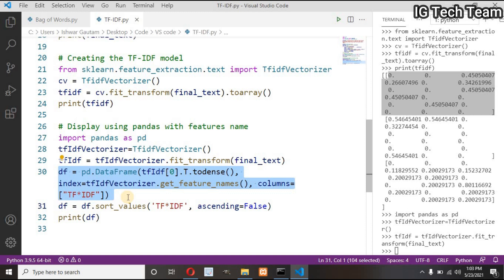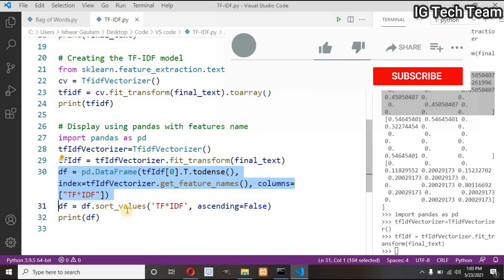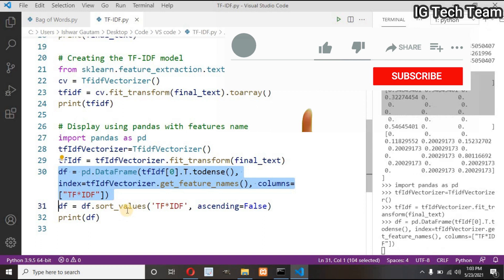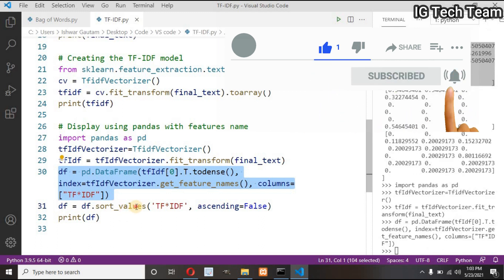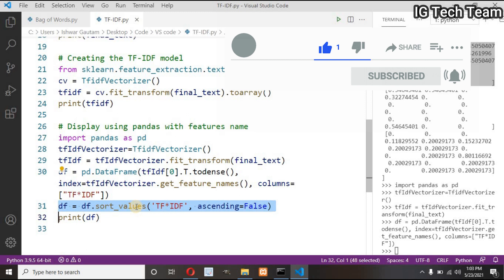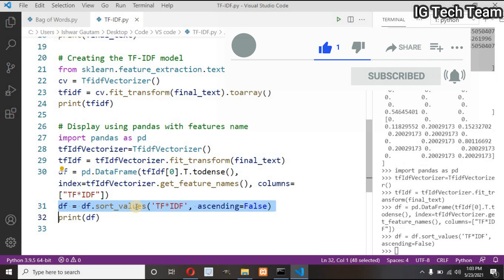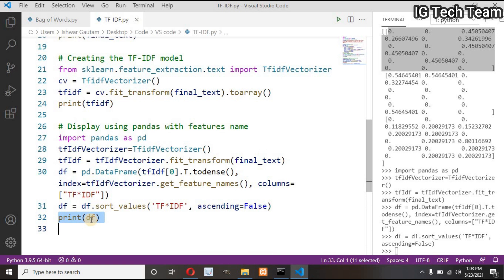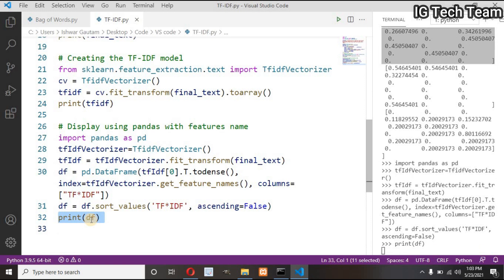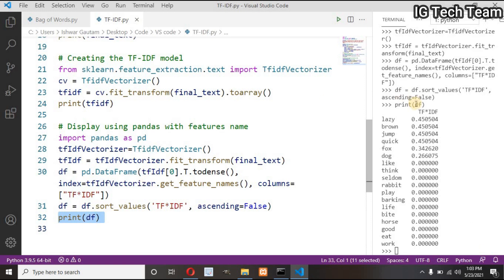Then my index will be my feature names, and my columns will be, suppose, any name, say 'tfidf'. Then sort the values by descending order (ascending equals false means descending), then finally print the result.